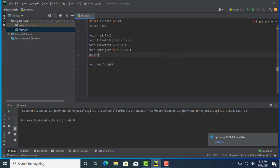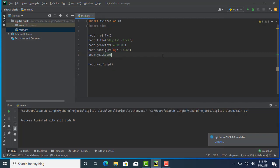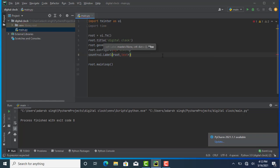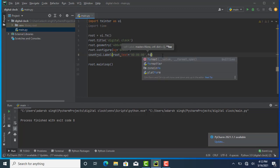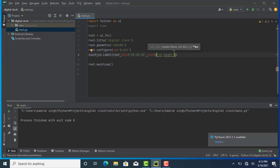Now I'm going to add the label. For that, count equals UI.Label(), and we are labeling to our root variable. The text is set to '00 00 00' as our initial digital clock display. After that, I'm giving it a font — I'm giving it 'Arial' with a size of 50. You can give any font of your choice.